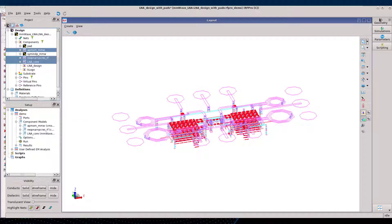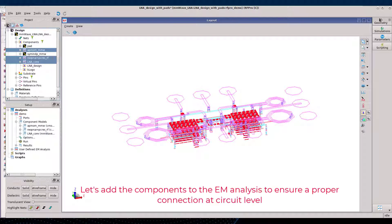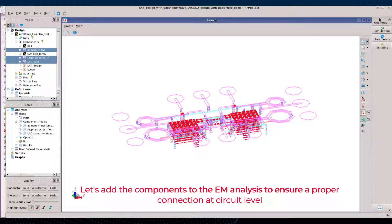To prepare the final circuit simulation, let's drag the components left out to the analysis so that RFPro could automatically further stitch these components to the output of the EM simulation, saving a lot of manual and error-prone rewiring.